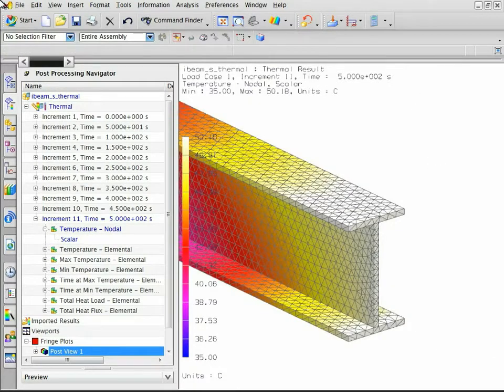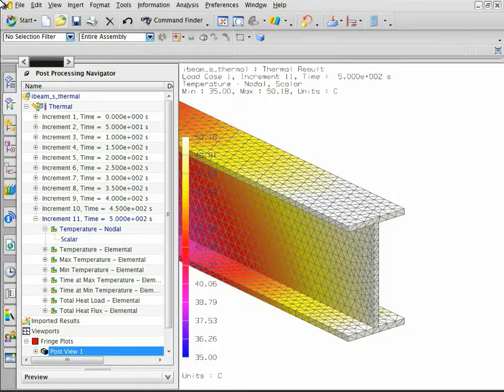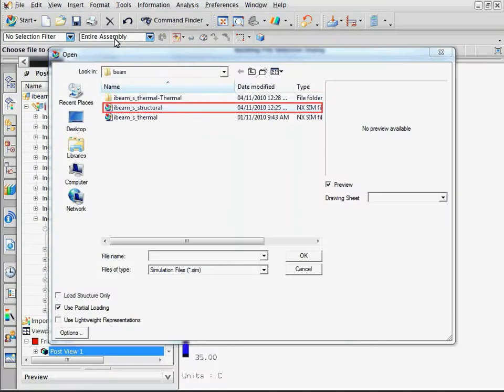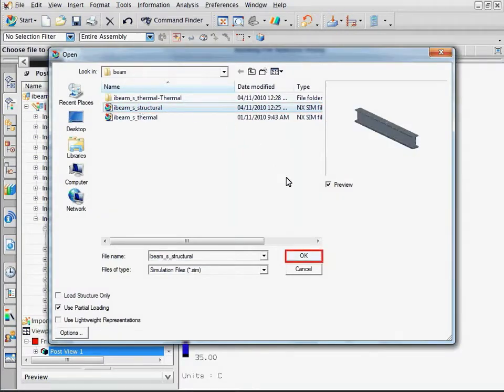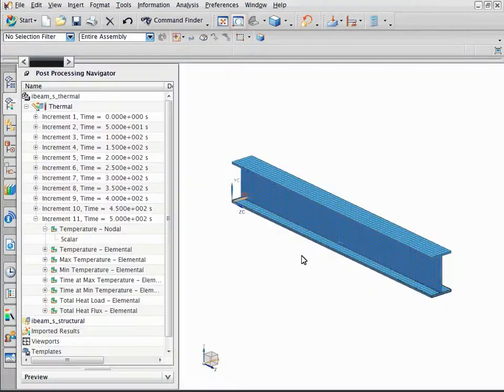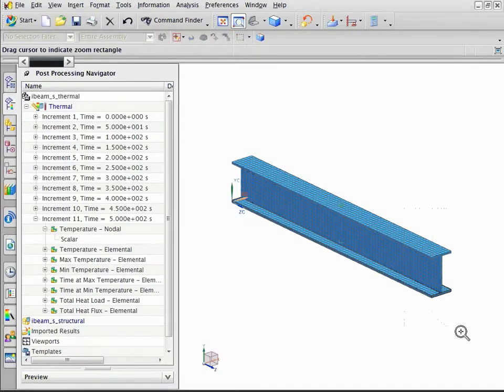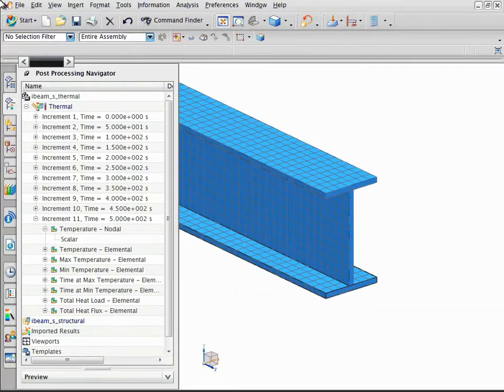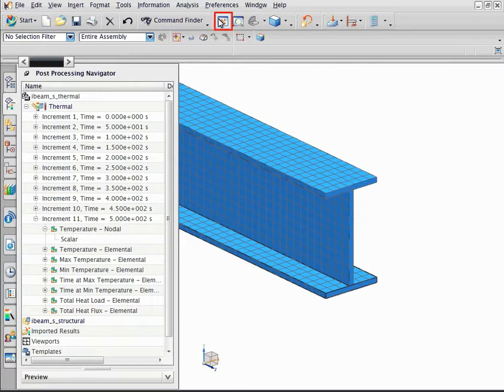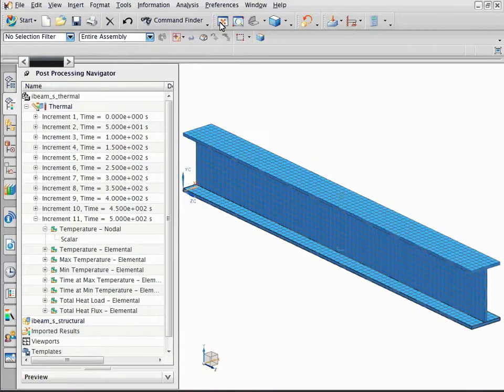Notice that the thermal model is meshed with tetrahedral elements. Now open the structural model. The structural model has a different mesh than the thermal model.